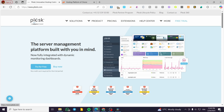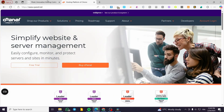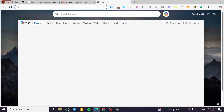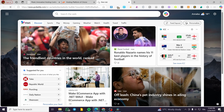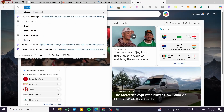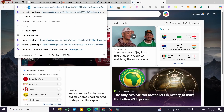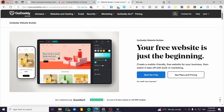This is Plesk and this is cPanel. For those who don't know what a hosting panel is, a hosting panel is a control panel in a web-based interface that allows users to manage servers, domains, websites, databases, emails, and other hosting features without needing deep technical knowledge. Examples of similar platforms include GoDaddy, Hostinger, and Namecheap for buying and managing domains.